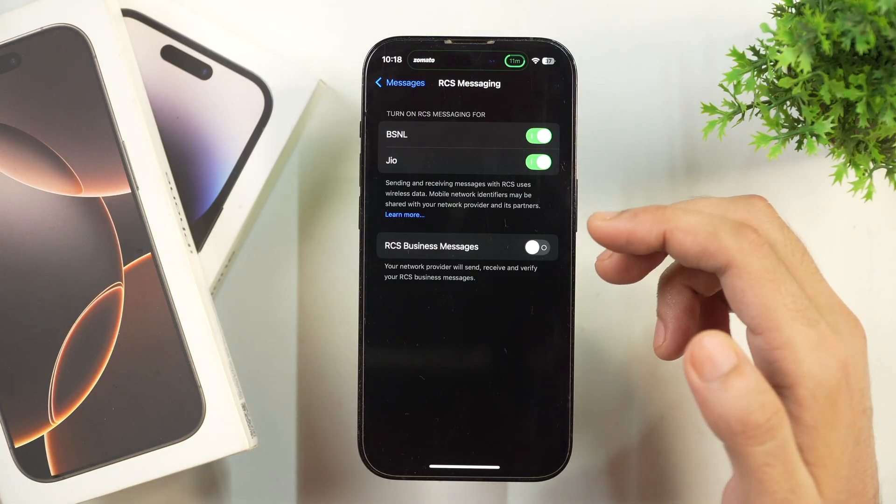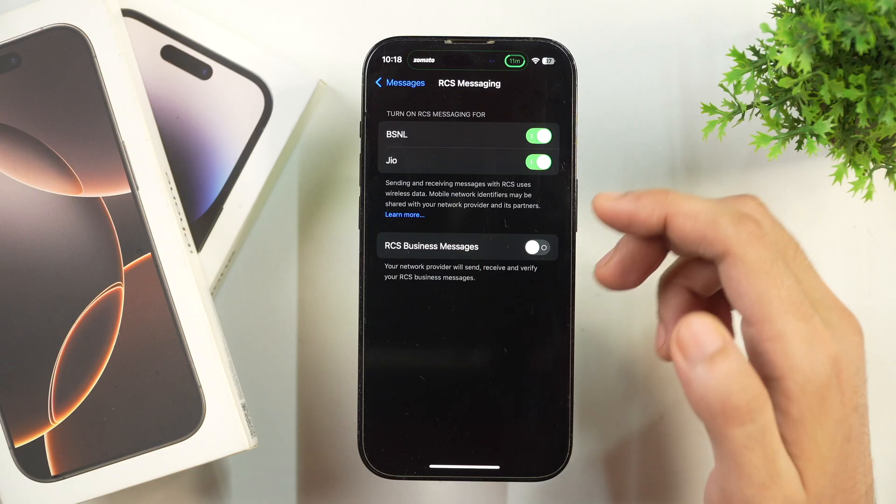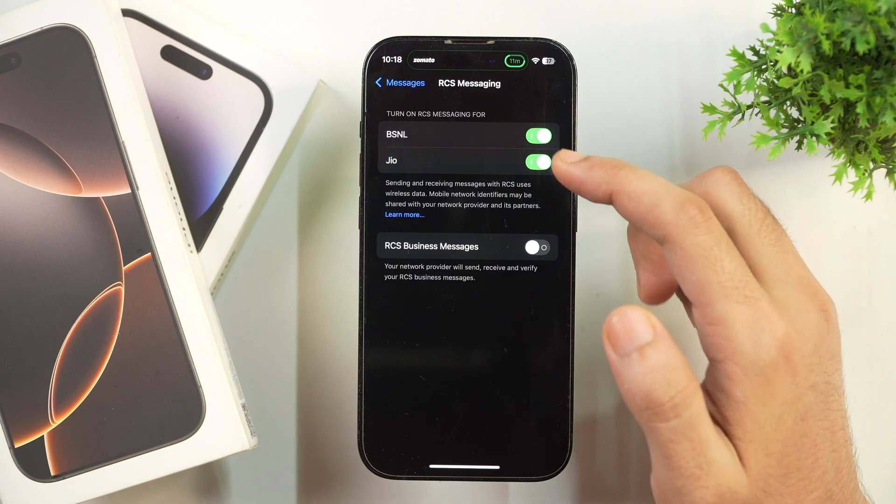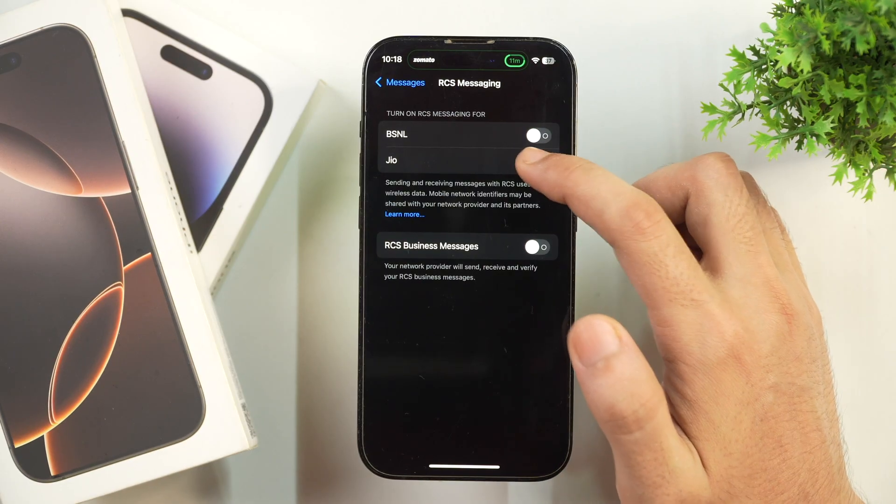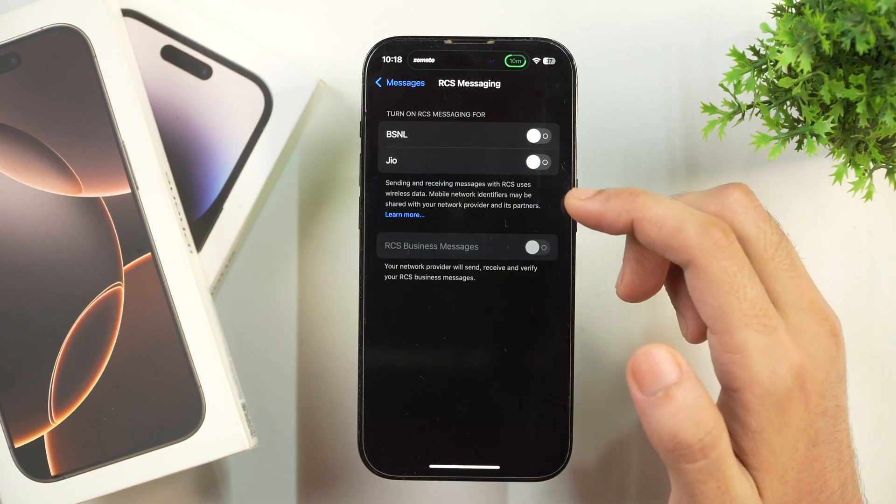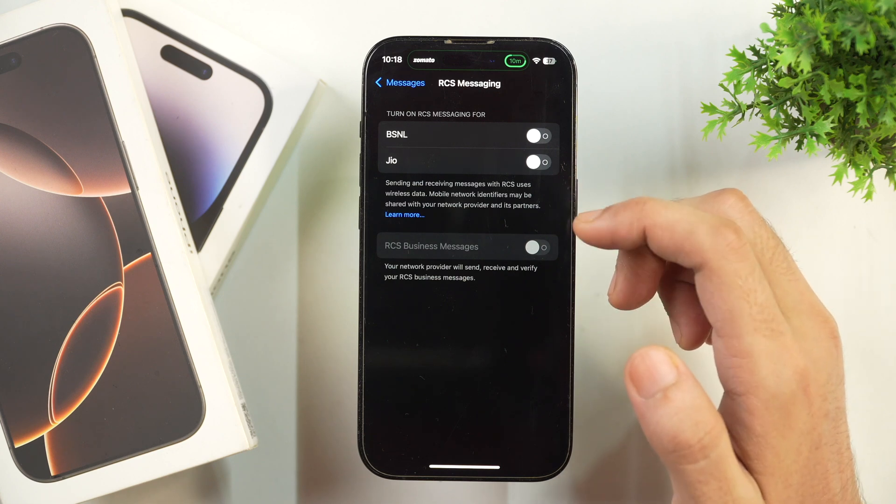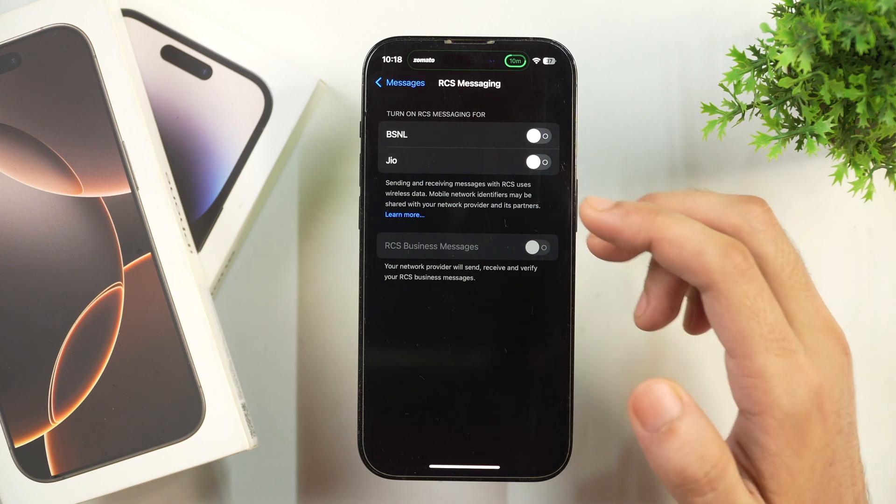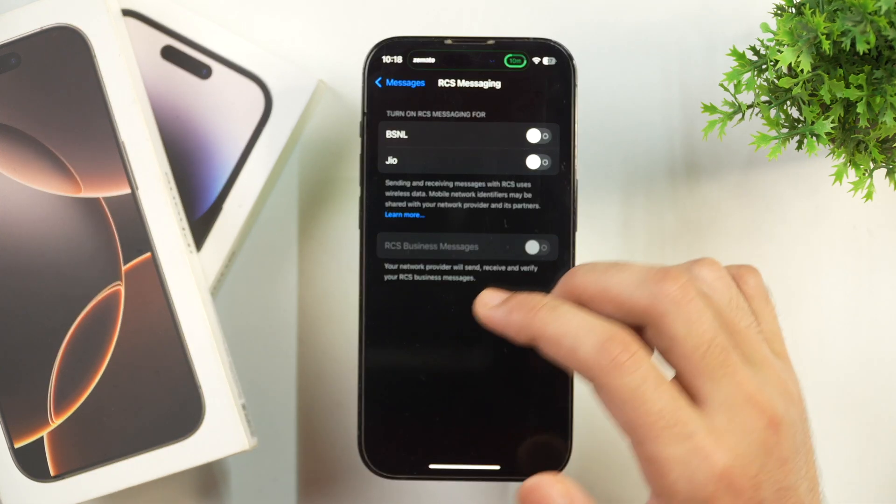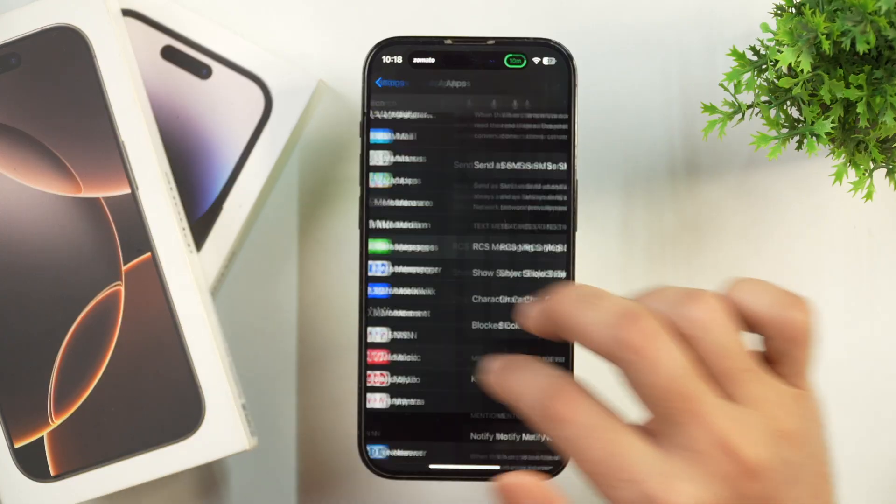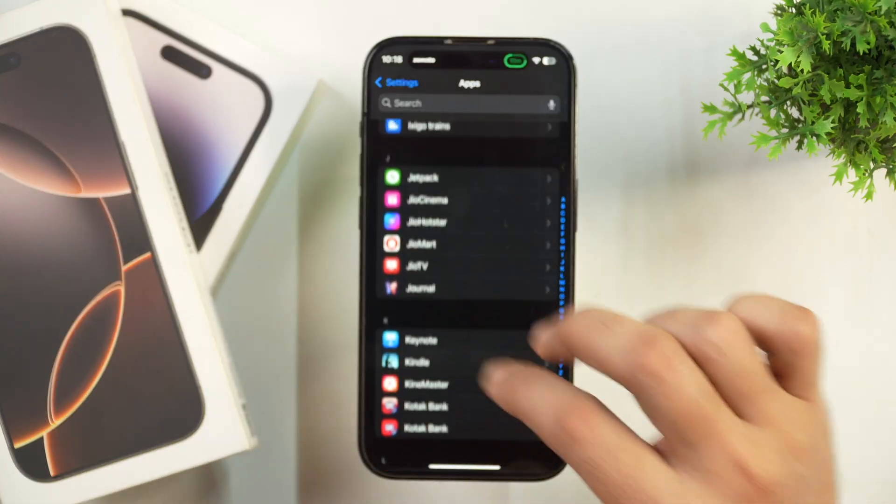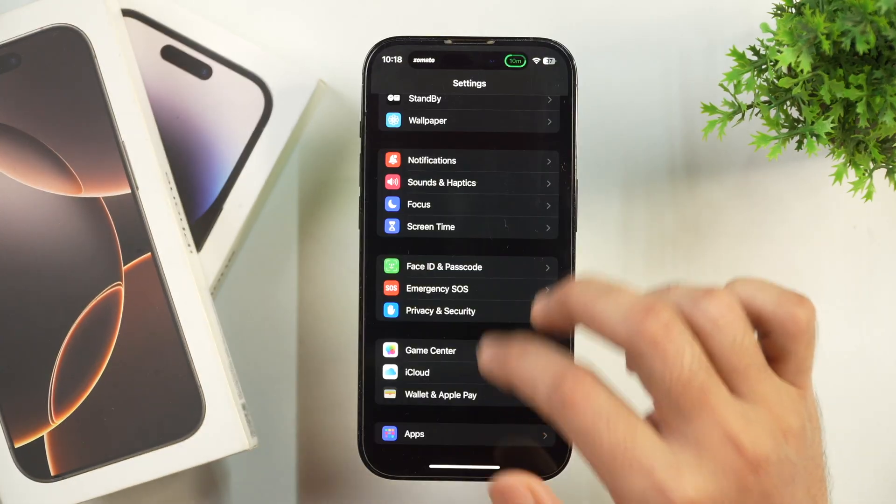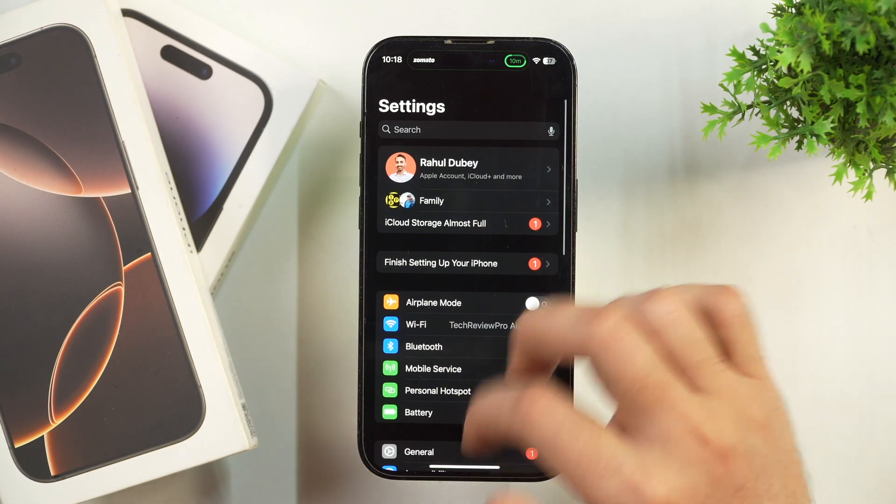But if I want to completely turn off RCS Messaging, I'll have to ensure that I have also toggled off each of these SIM cards' RCS Messaging options. And once that is disabled, RCS Messaging on your iPhone will turn off and you will no longer get spam Business Messages in iMessage on your iPhone.